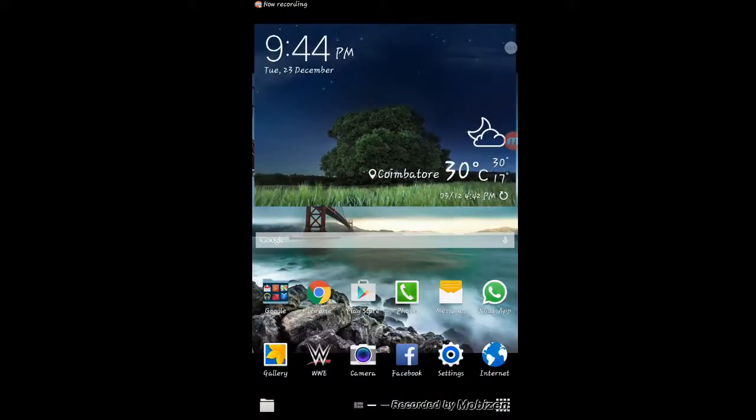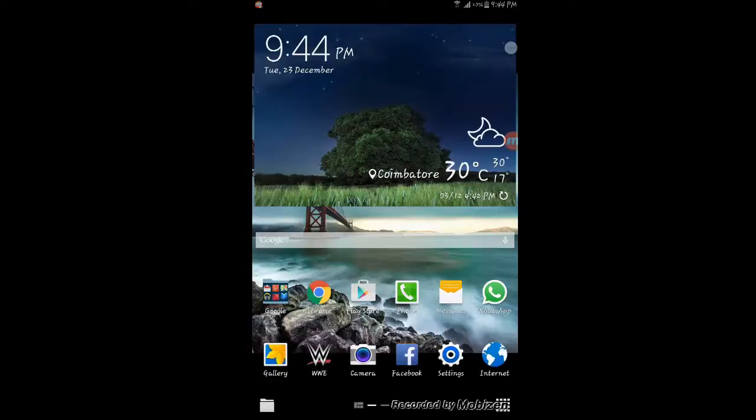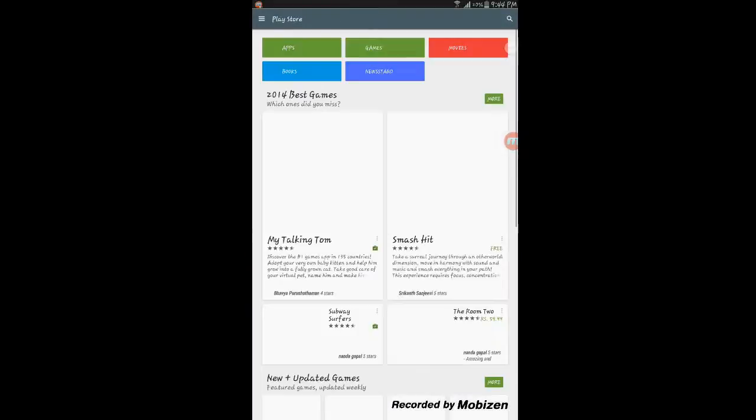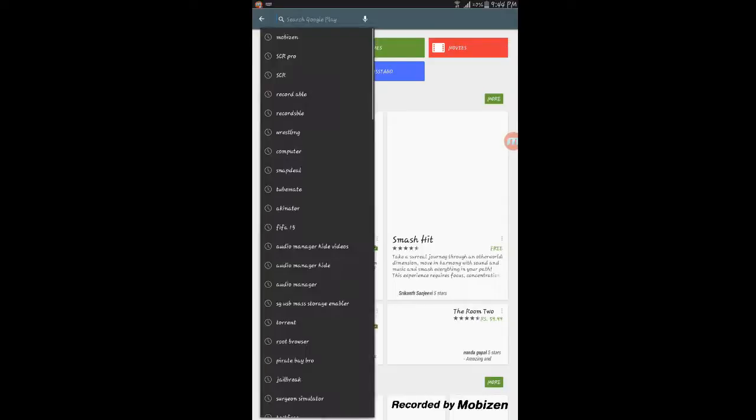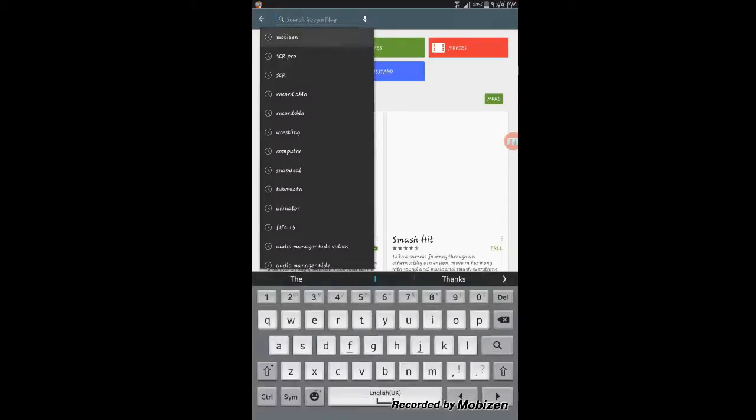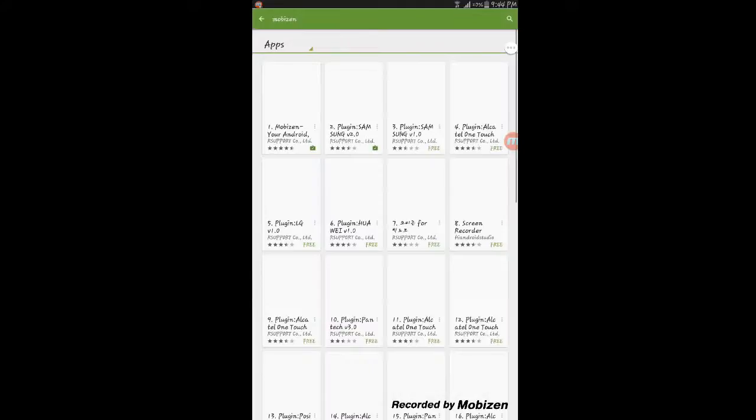What is up guys, my name is Adit from IT Universe. Now we are going to know about how to record mobile screens, especially in tablets. First of all, go to Play Store. You should get Mobizen.